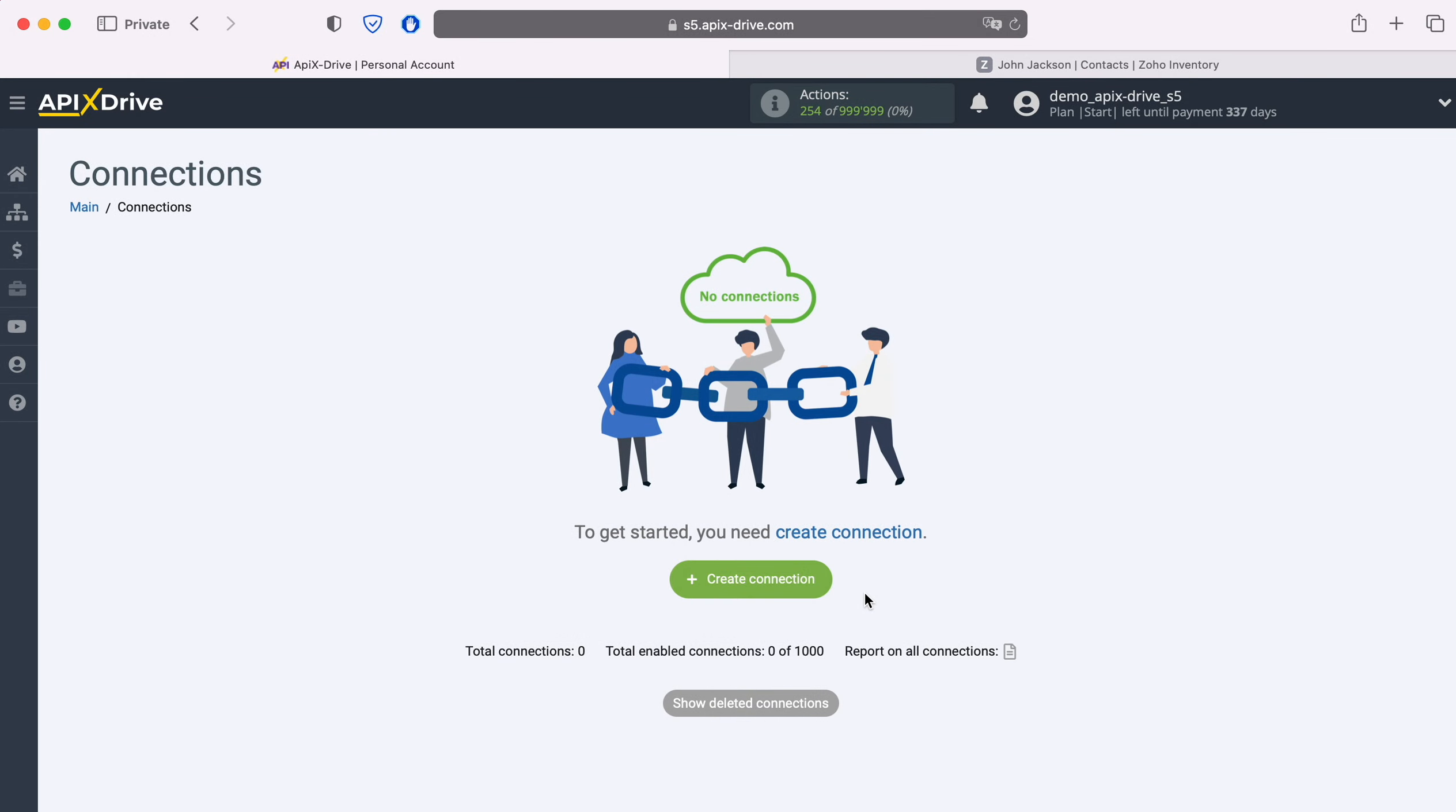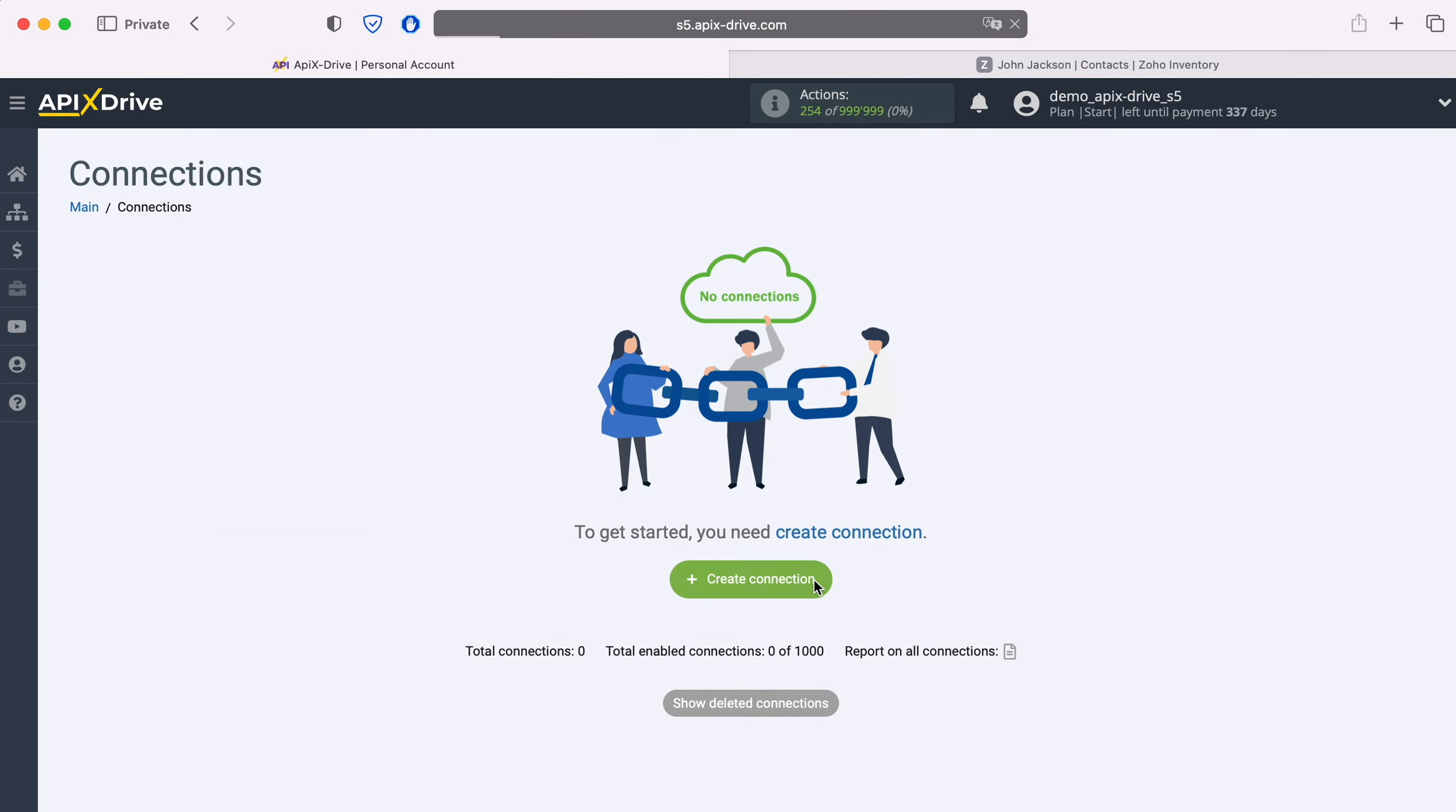First you need to create a new connection. Next, you need to select the Zoho Inventory data source system.